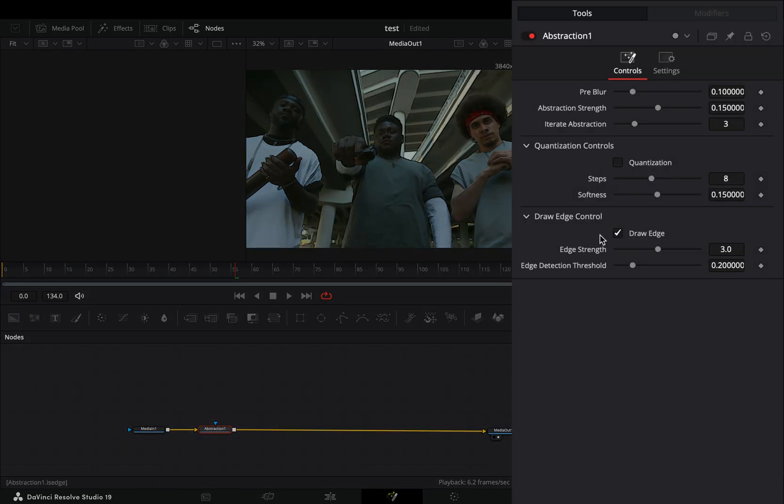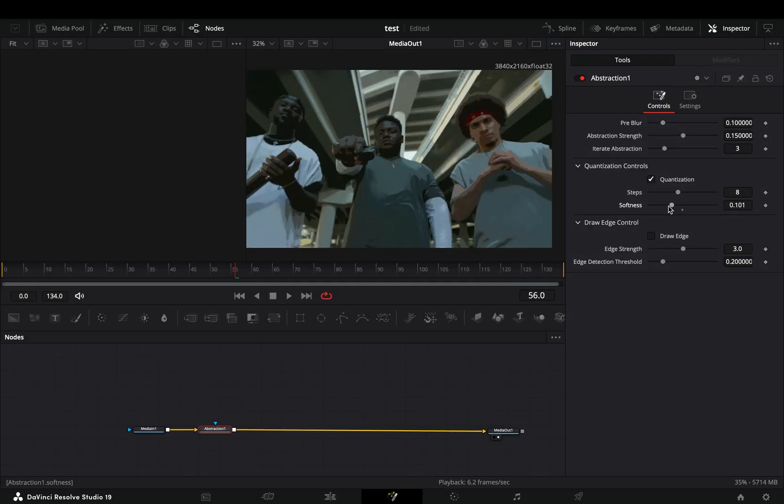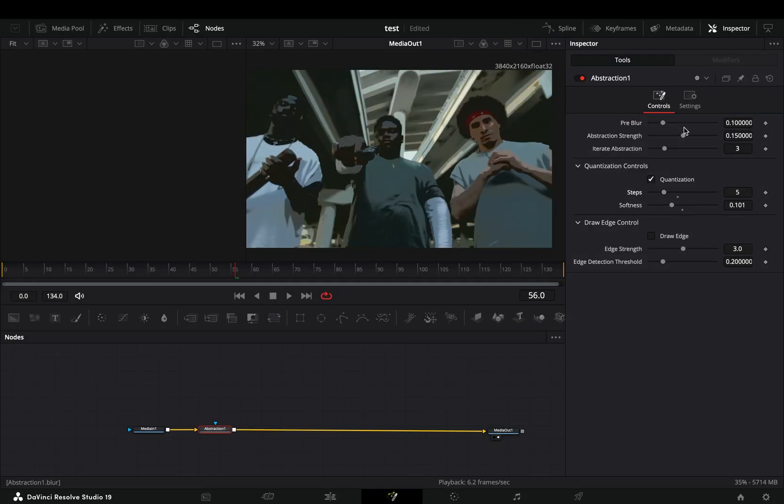Uncheck the draw edges box and check the quantization box. Play around with the rest of the sliders until you have something that doesn't look completely terrible.